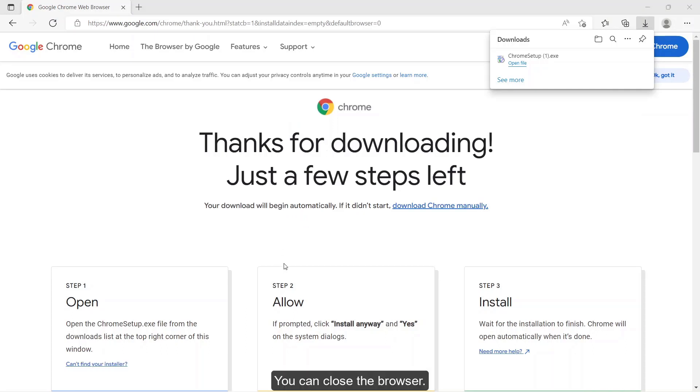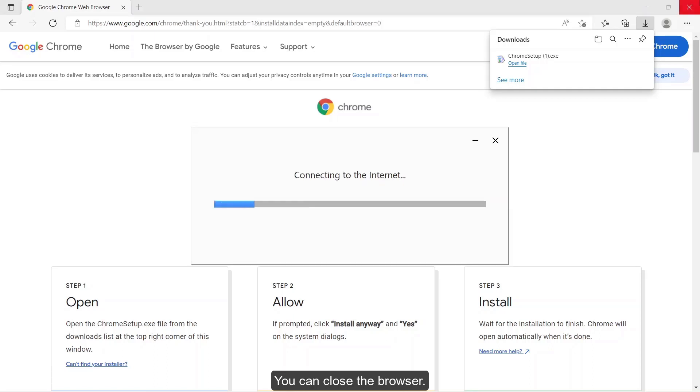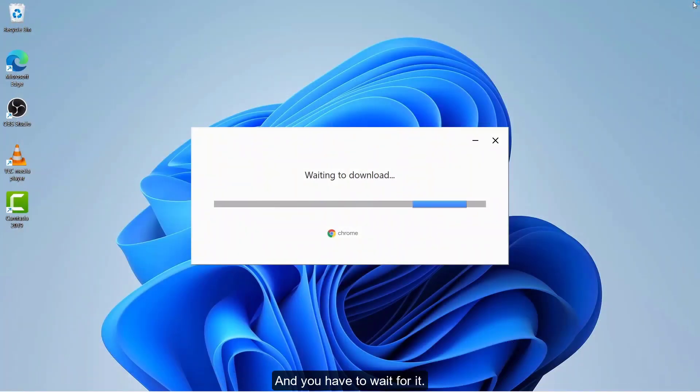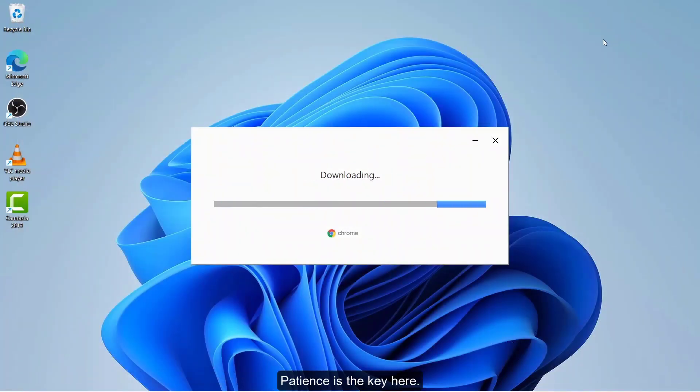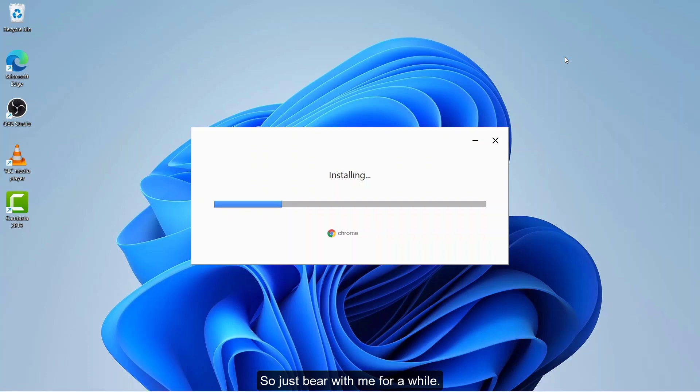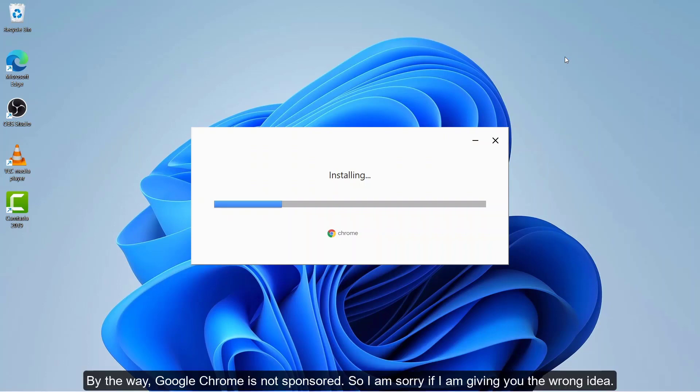You can close your browser and you have to wait for it. Patience is the key here. It is often slow, so just bear with me for a while. By the way, Google Chrome is not sponsored, so I'm sorry if I'm giving the wrong idea.